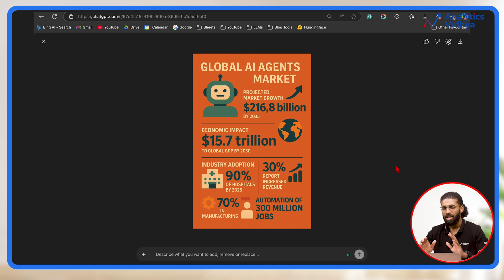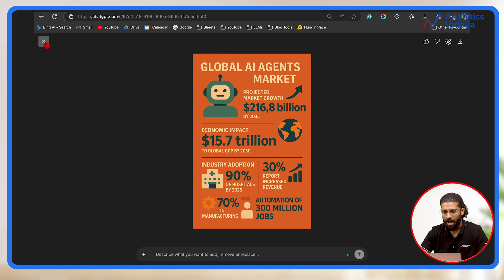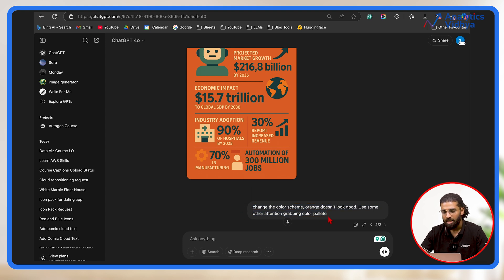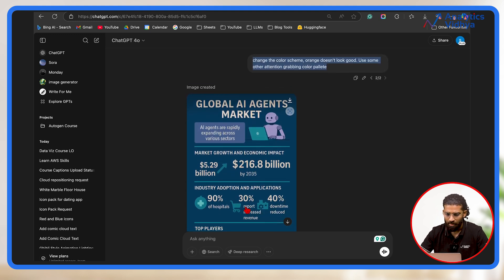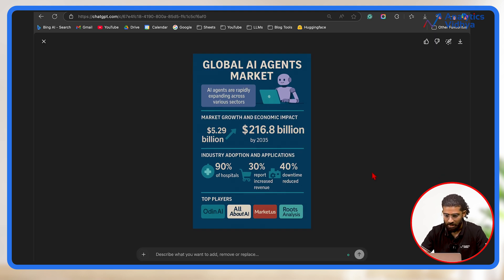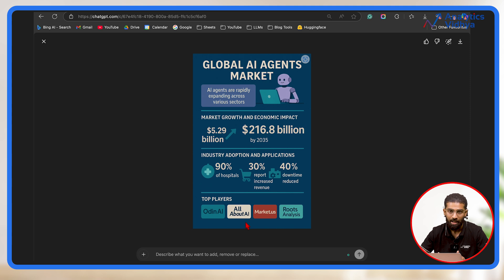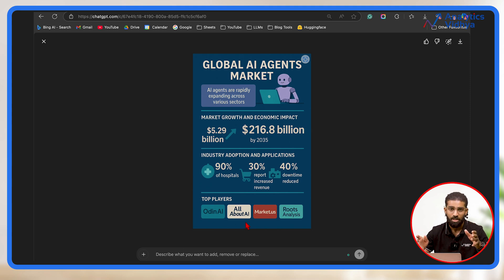But there's a catch — I'm not liking the overall color scheme of this poster now. So I prompt again: change the color scheme, orange doesn't look good, use some other attention-grabbing color palette. And on pressing enter, this is the image I get — and I am absolutely amazed. The spellings are good, the text is minimized, and it has even used the logos of some players. I need to verify if these are the correct logos, but it has put in the effort to generate the poster I wanted. This is a great step forward for anyone in media and creatives who wants to generate quick posters, infographics, and workflow images.